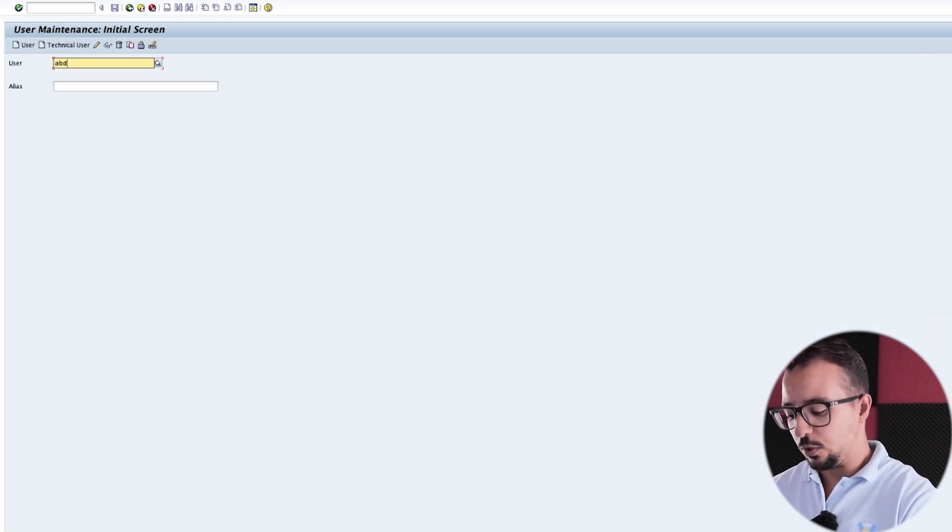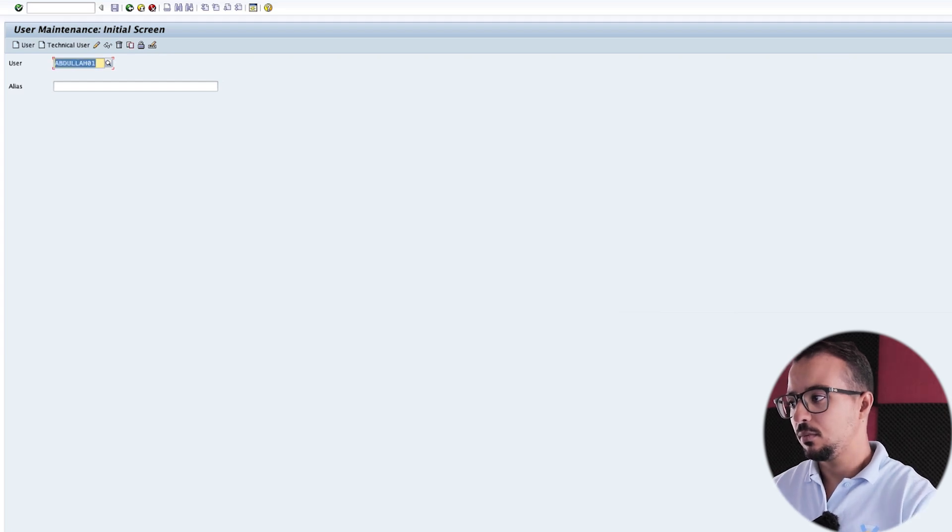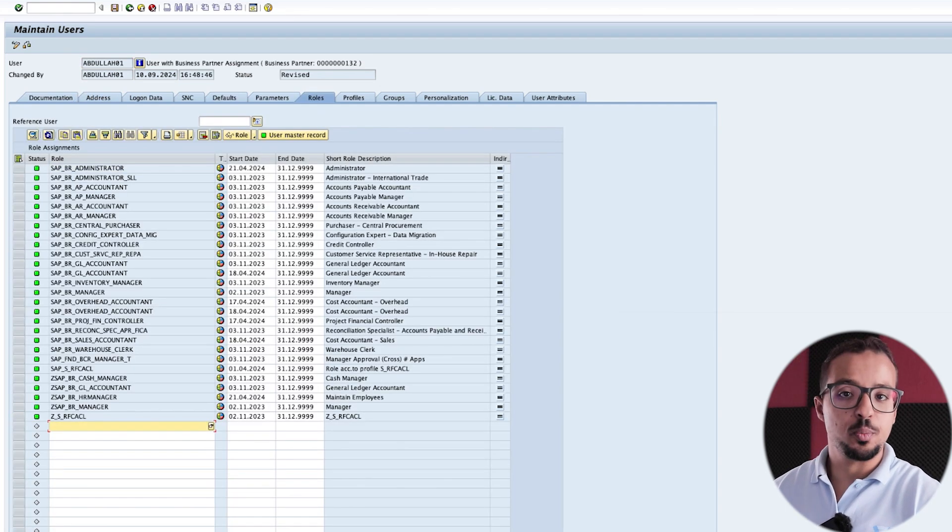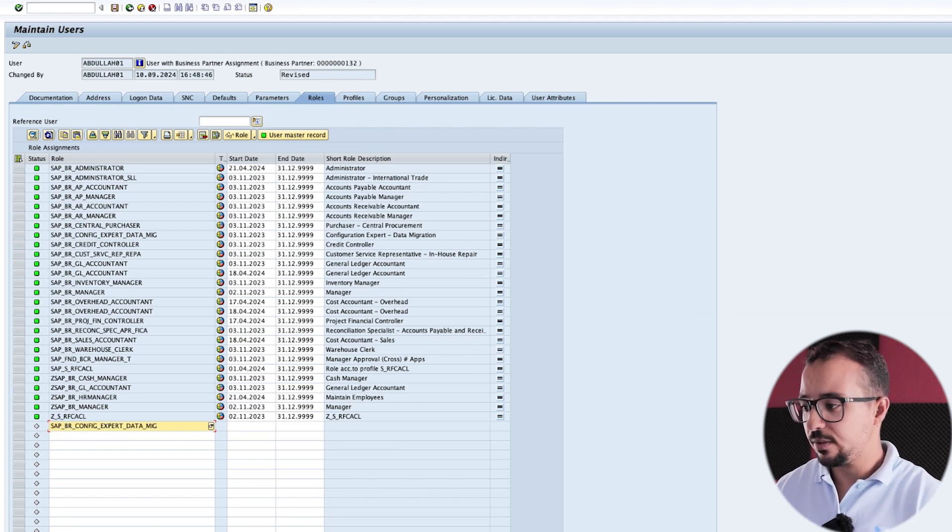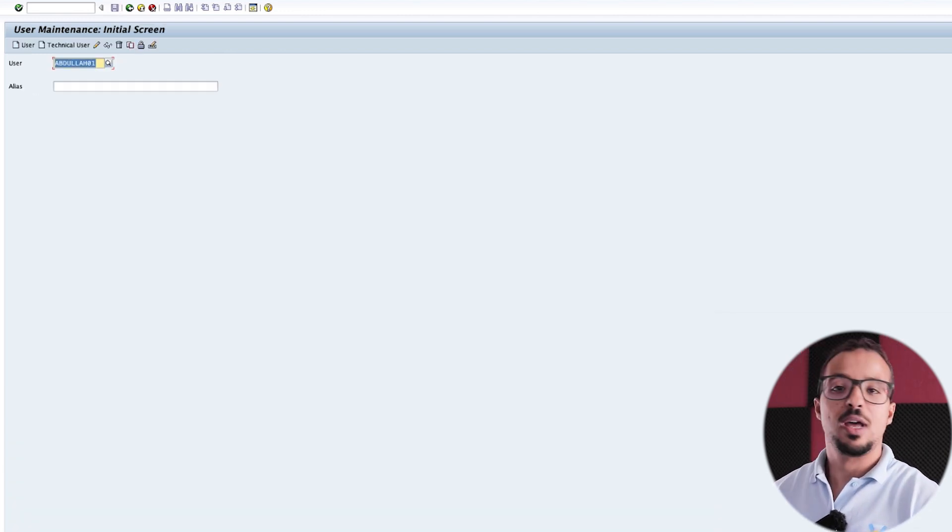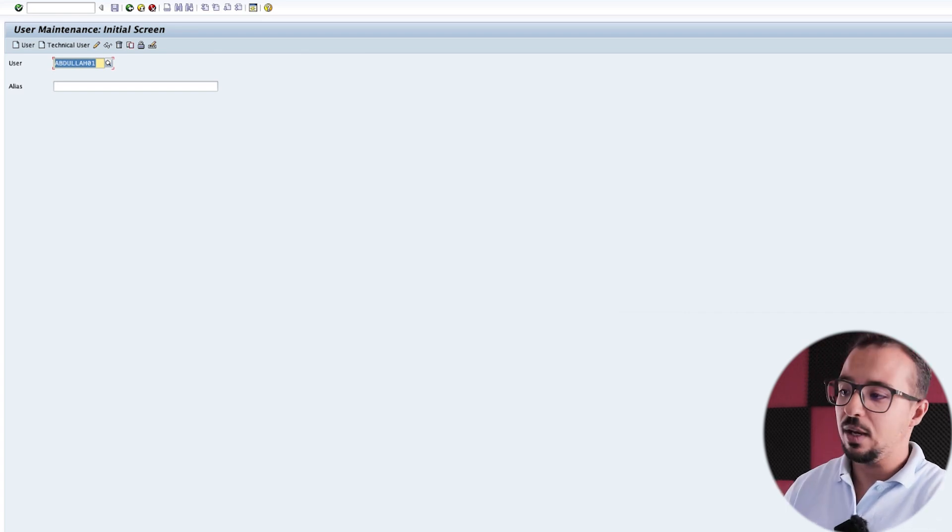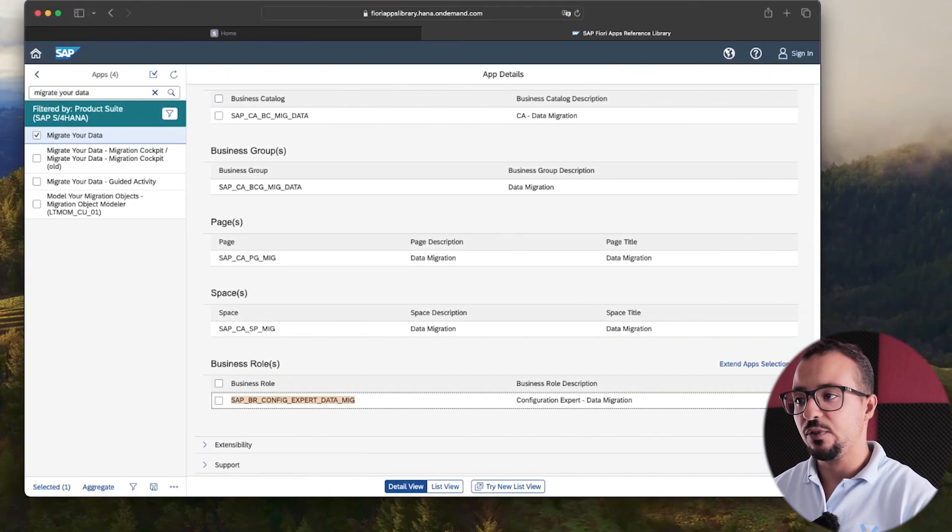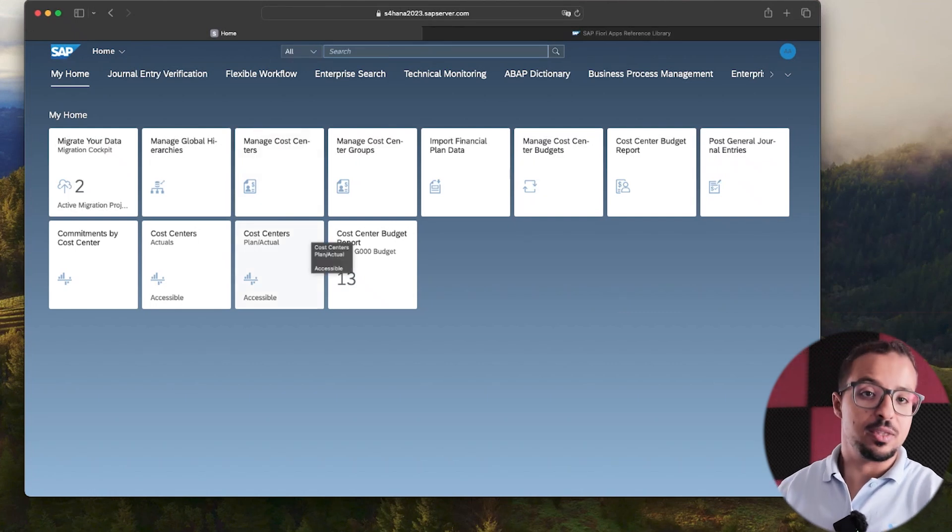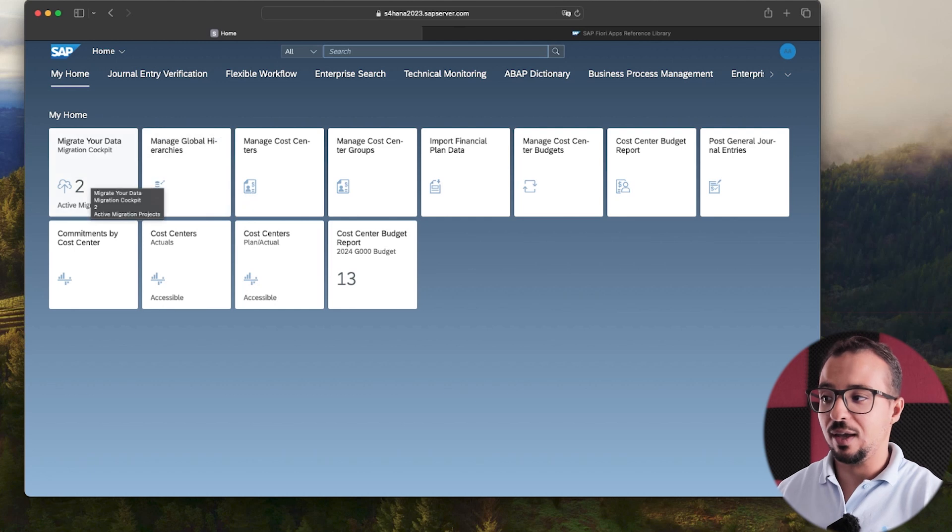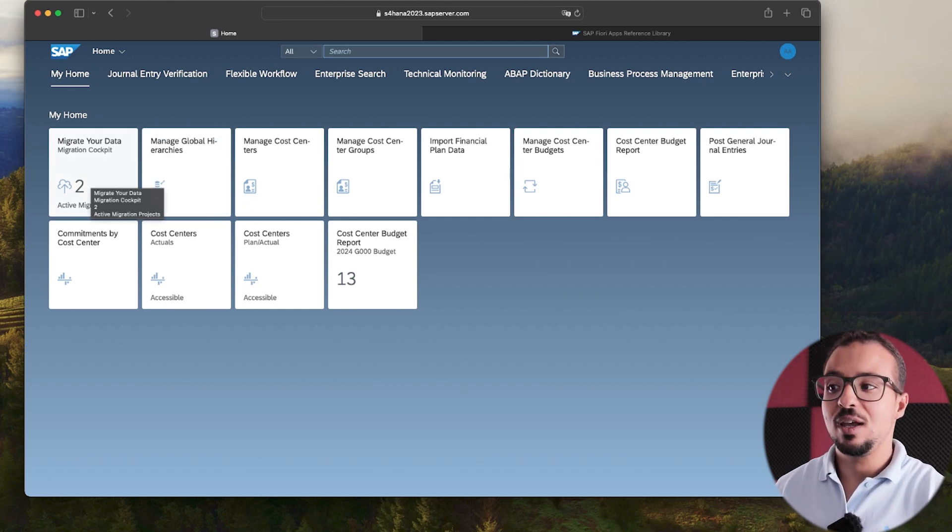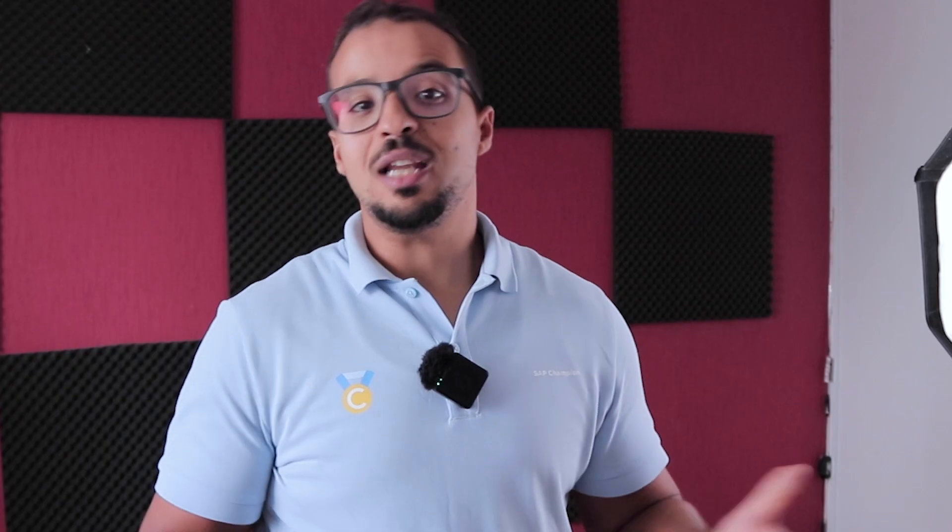Here I'm going to insert the user ID and then click on change. Go to roles. And here I'm going to add the role that I copied from the Fiori apps library. So I'm going to paste and then press enter. Then save. And the role has been added to my user ID. Then I can go back to SAP Fiori, refresh, and I will find the application. I already had this role assigned to my user ID. This is why I had this application already available. But now you know how to manage if you find any missing applications on SAP Fiori.